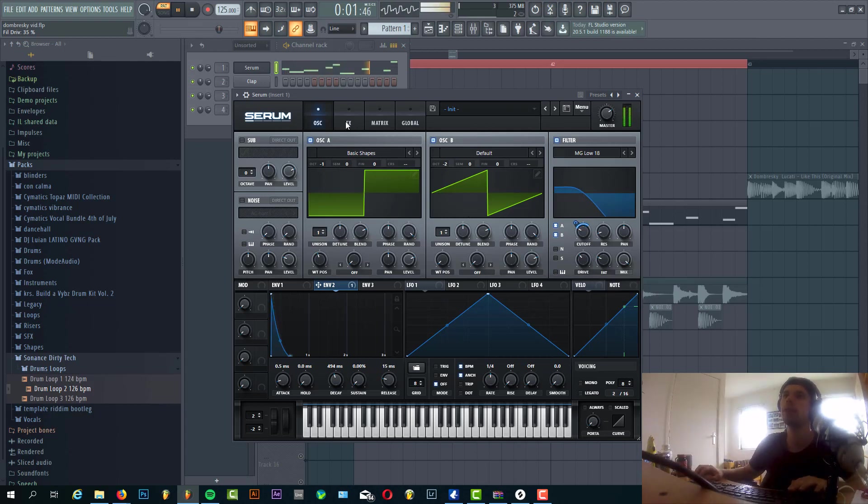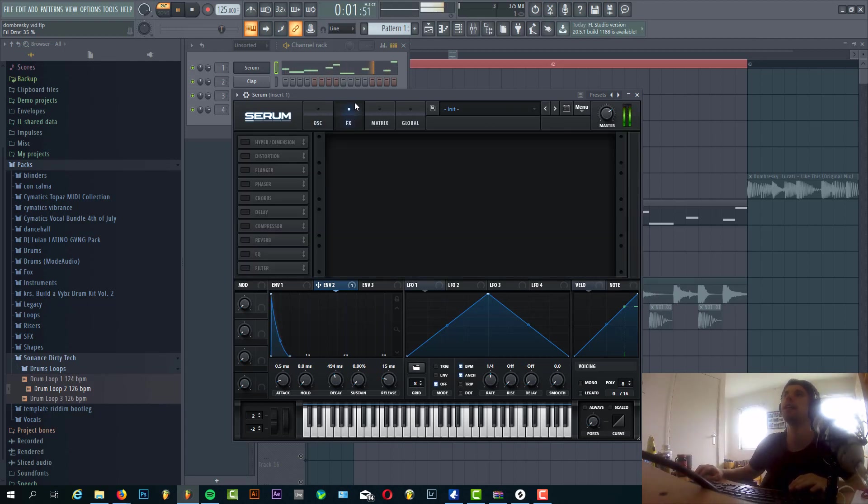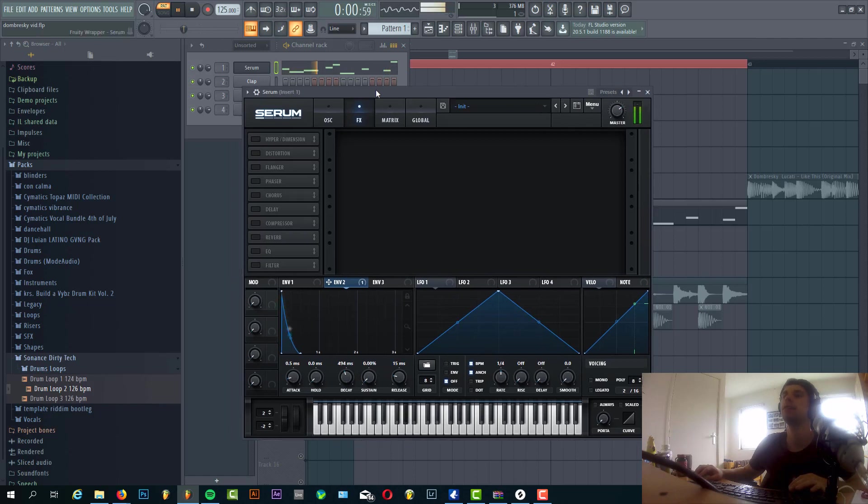We're only using the saw and the square because it's quite an analog sound. In analog sounds you only have the basic wave tables.